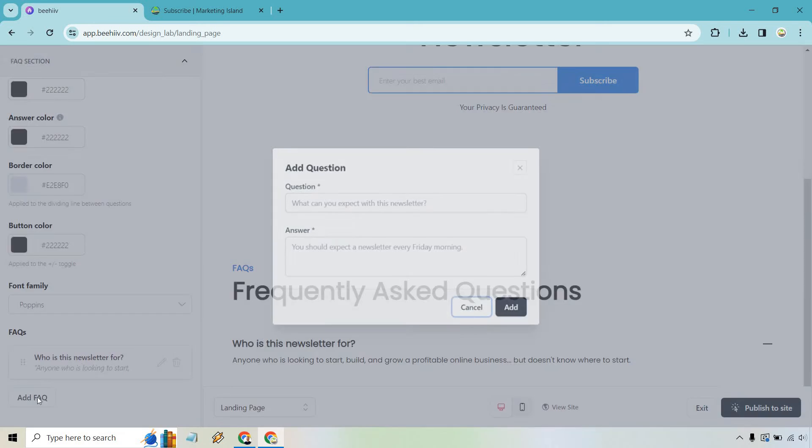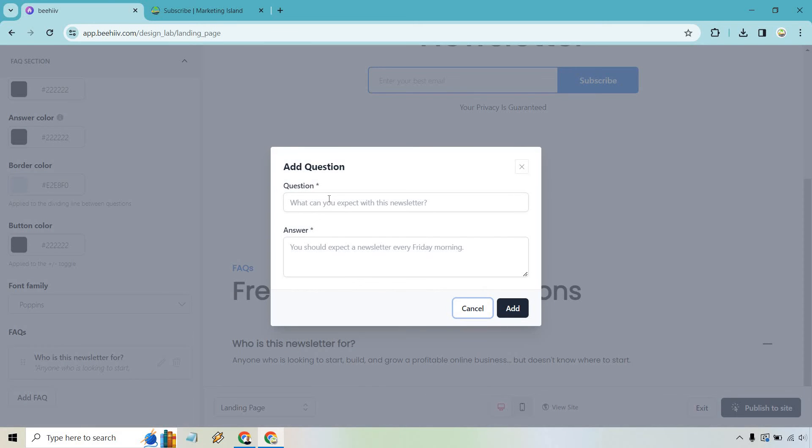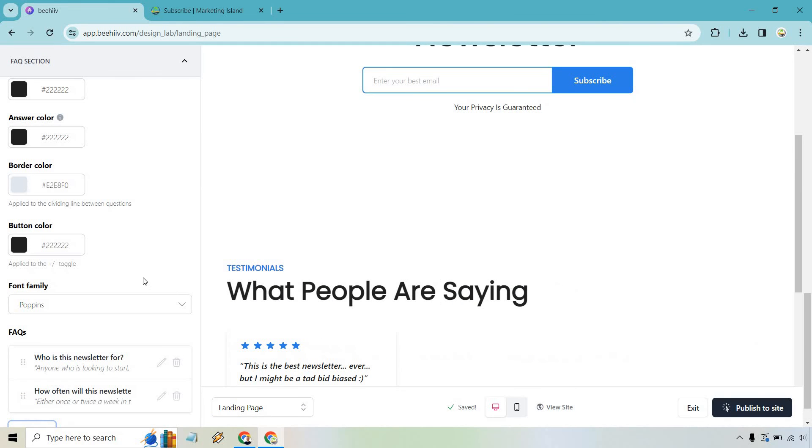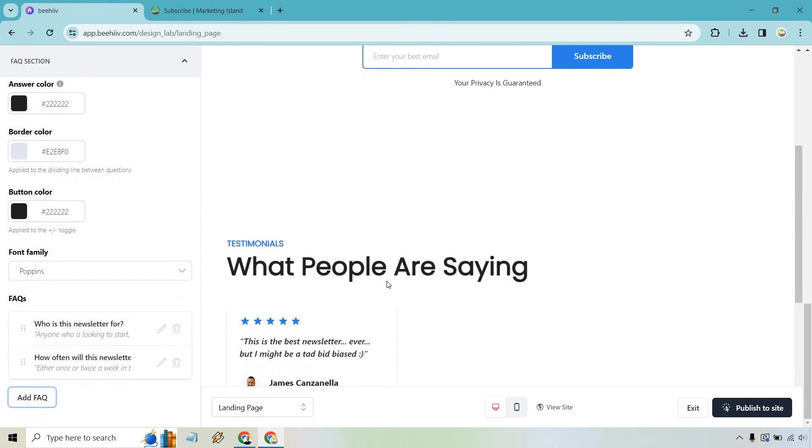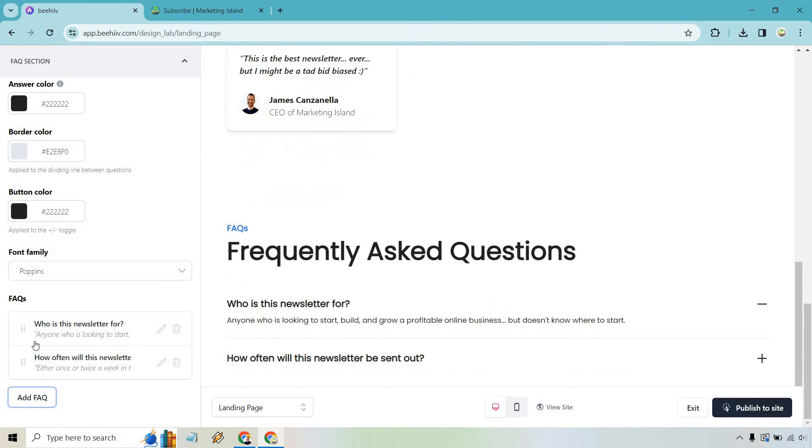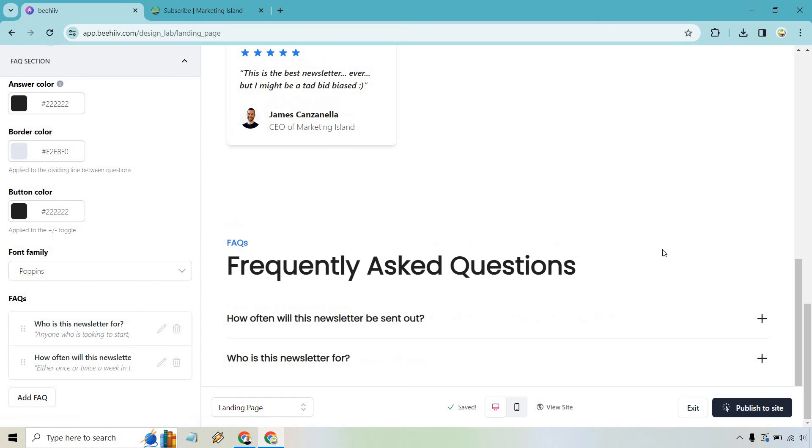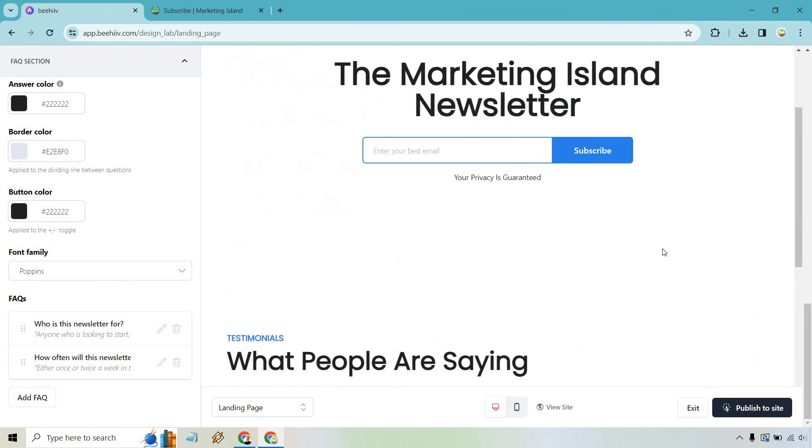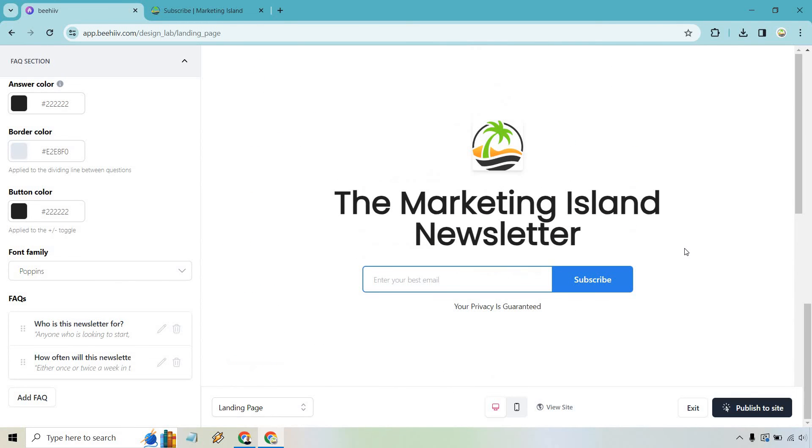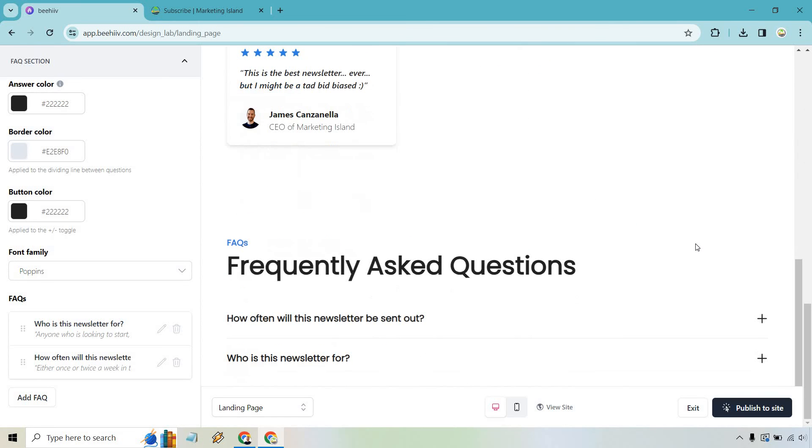All right so how often will this newsletter be sent out? Either once or twice a week in the beginning. Eventually I'll be sending out a little bit more frequently. Or a little more frequently. So let's do add. And what you can also do is just kind of move around. You know probably want to do like the most important questions first. So like who is this newsletter for? What are going to be some of the topics? Because right now it's kind of like well marketing island newsletter. If you're familiar with my YouTube channel you'll probably have an idea of what it's about. But just in case someone was recommended or they stumbled upon it. And of course we can do publish to site.